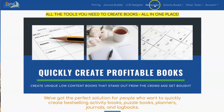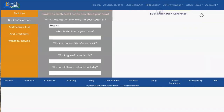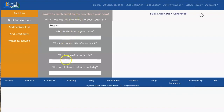To get to the tool, click on Resources > Book Description Generator. You'll need to start by entering information about your book. The information in this tab is the minimum that you need to input in order to get a good description.